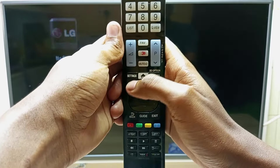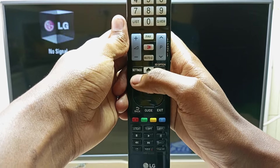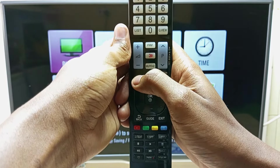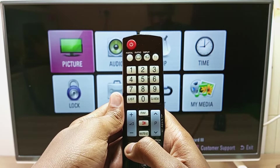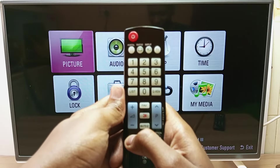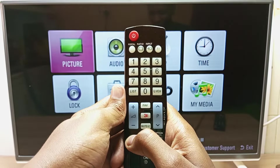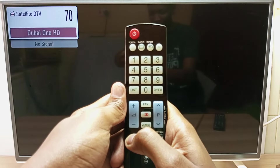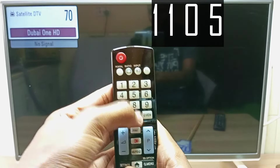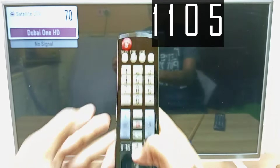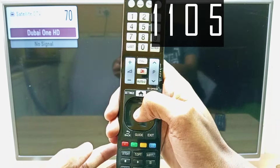To enter into hotel mode, press and hold the settings or menu button on your remote control. You're going to press it for around 10 seconds until you see a change. After you see a change, press 1, 1, 0, 5, and then Enter or OK.